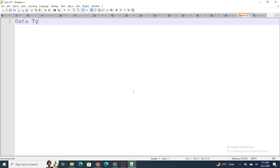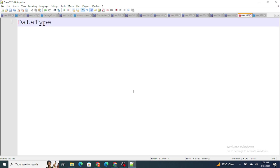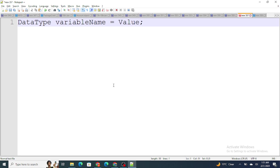There is a syntax to use a variable. The syntax is: data type, then the variable name, then equals to, then whatever value you want to store. This is the syntax for creating a variable inside Apex or any other language.